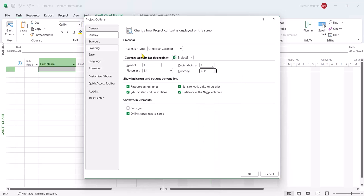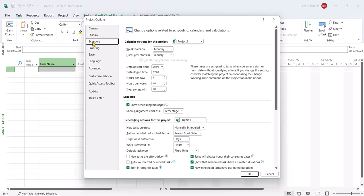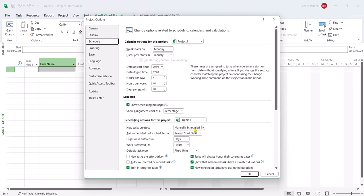Now one of the big options is the schedule, and this would be where we've got new tasks created. The default is manually scheduled. Now this can be a difficult option to manage when you're trying to manage Microsoft Project. Most project users want to use what's called auto-scheduling to let project manage the projects for you. So the default sometimes can be very helpful.